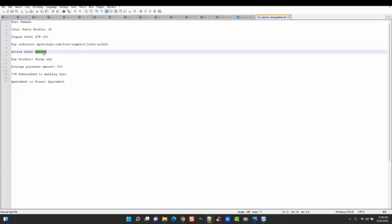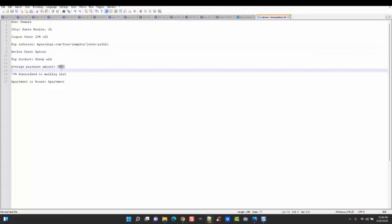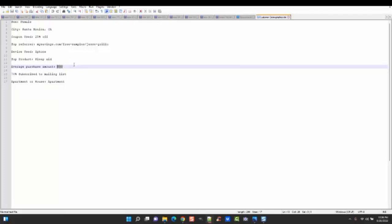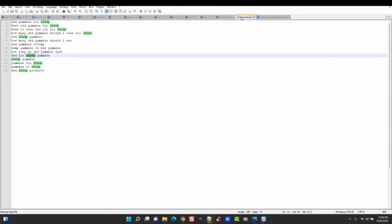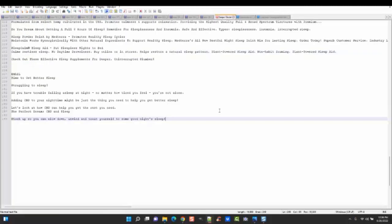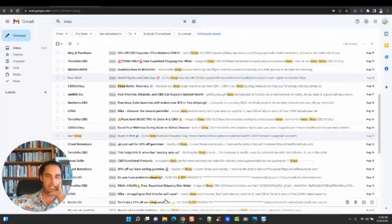So make sure that the images are conducive to iPhone, whatever that may include. Sleep Aid is your main product. The average purchase price is $50. So, again, maybe 25% off orders for $50 or more. Yeah, that could be one option. We know that a good amount of owners subscribe to the mailing list, so definitely emails are going to be the way to go, and most of them in apartments, it doesn't really apply to this.